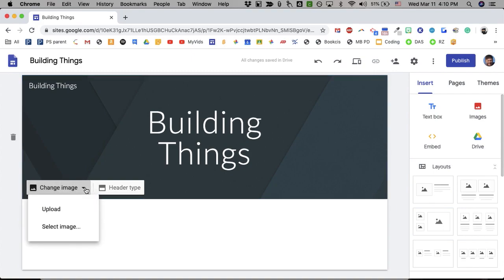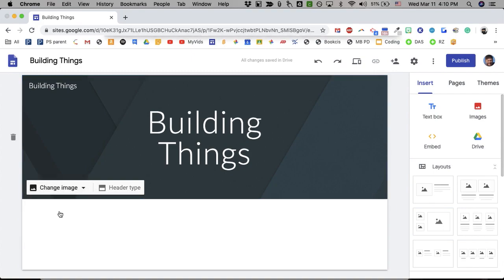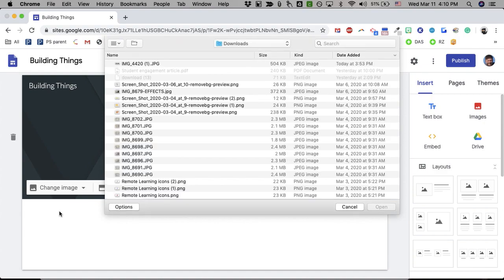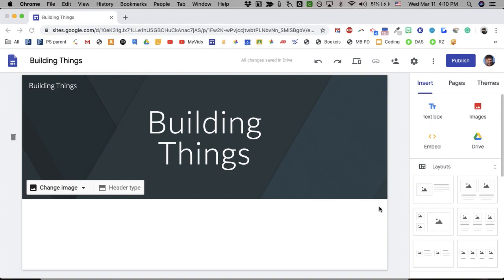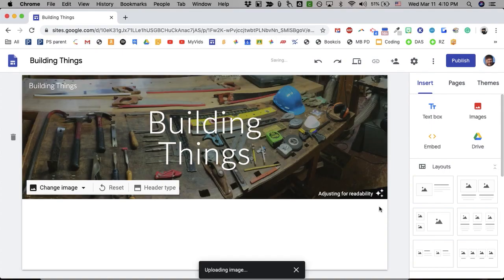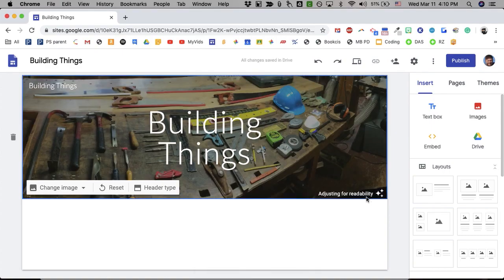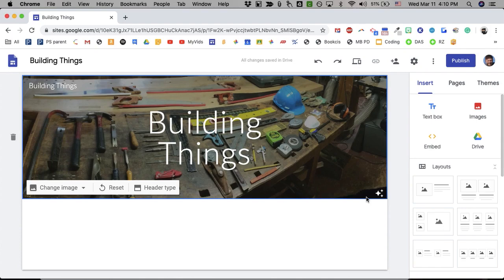I wanted to put in an image. I have the image. I took this picture of a workbench covered with tools a few years ago. It's on my computer. So, I'm going to upload it. Now, it says adjust for readability. Those stars do their magic. And what that means is it might dim the picture or brighten the picture or dim the text so it's easier to read.